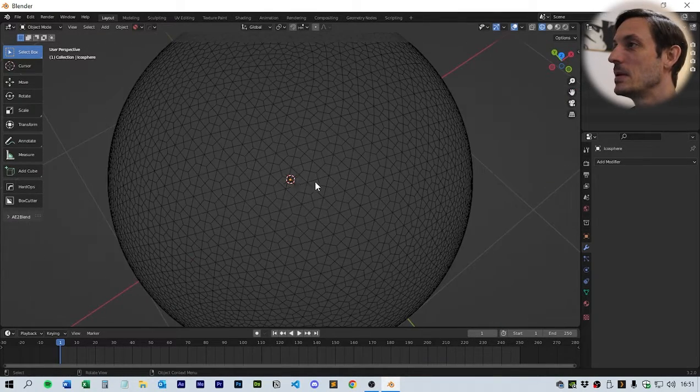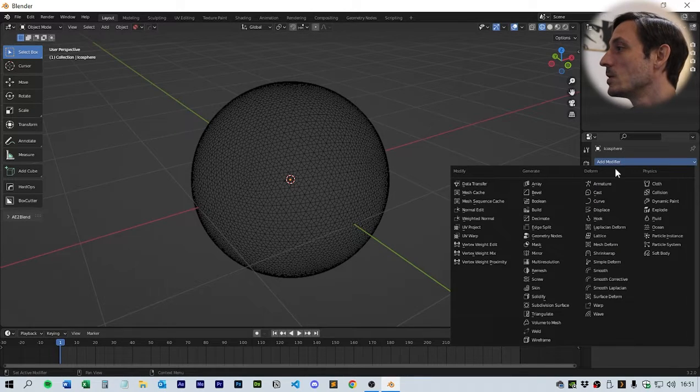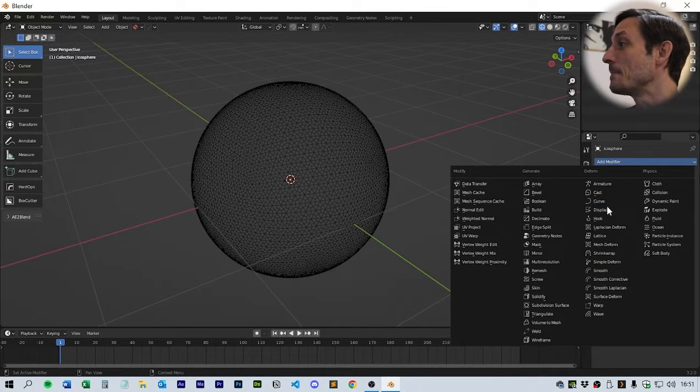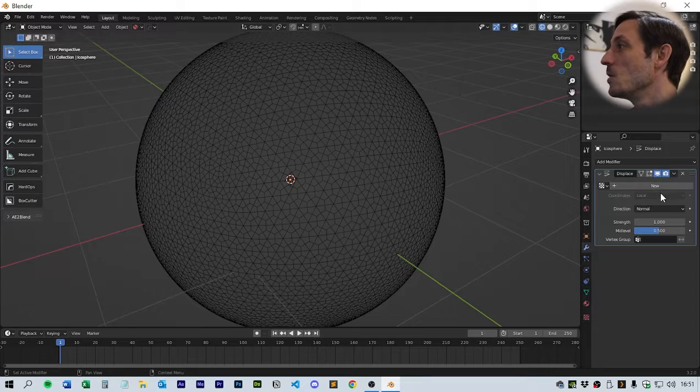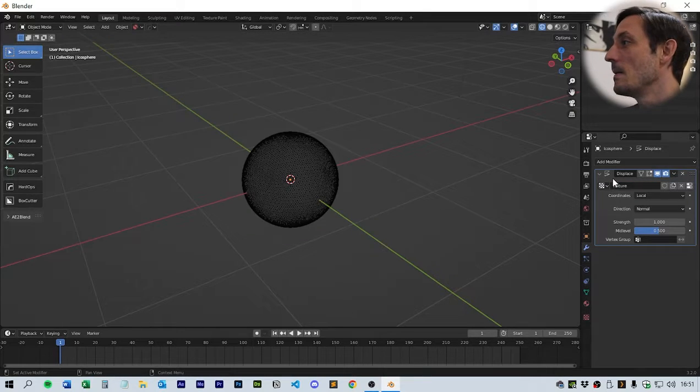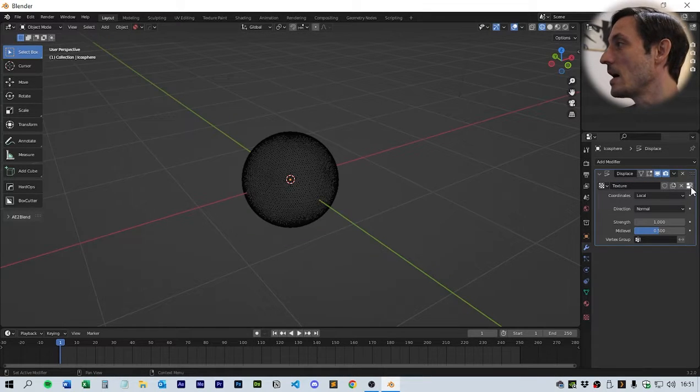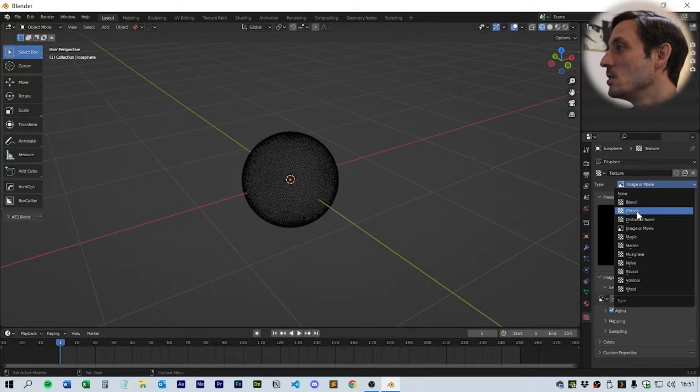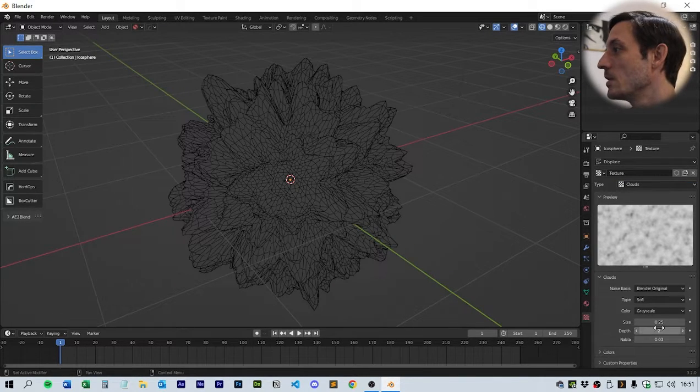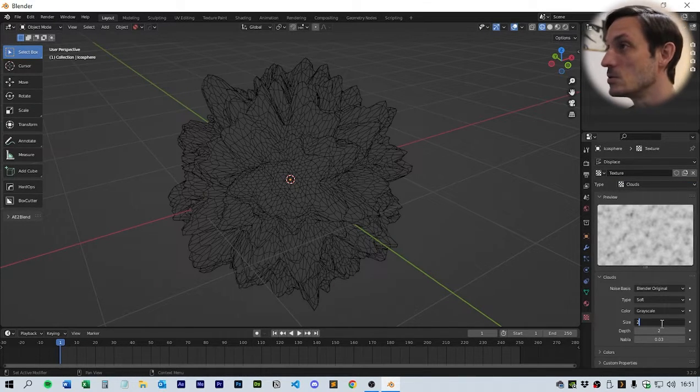Next thing we're going to do is put on a displace modifier. With this we're going to click new in the texture area, and the little button at the side there, click that and move it to clouds.